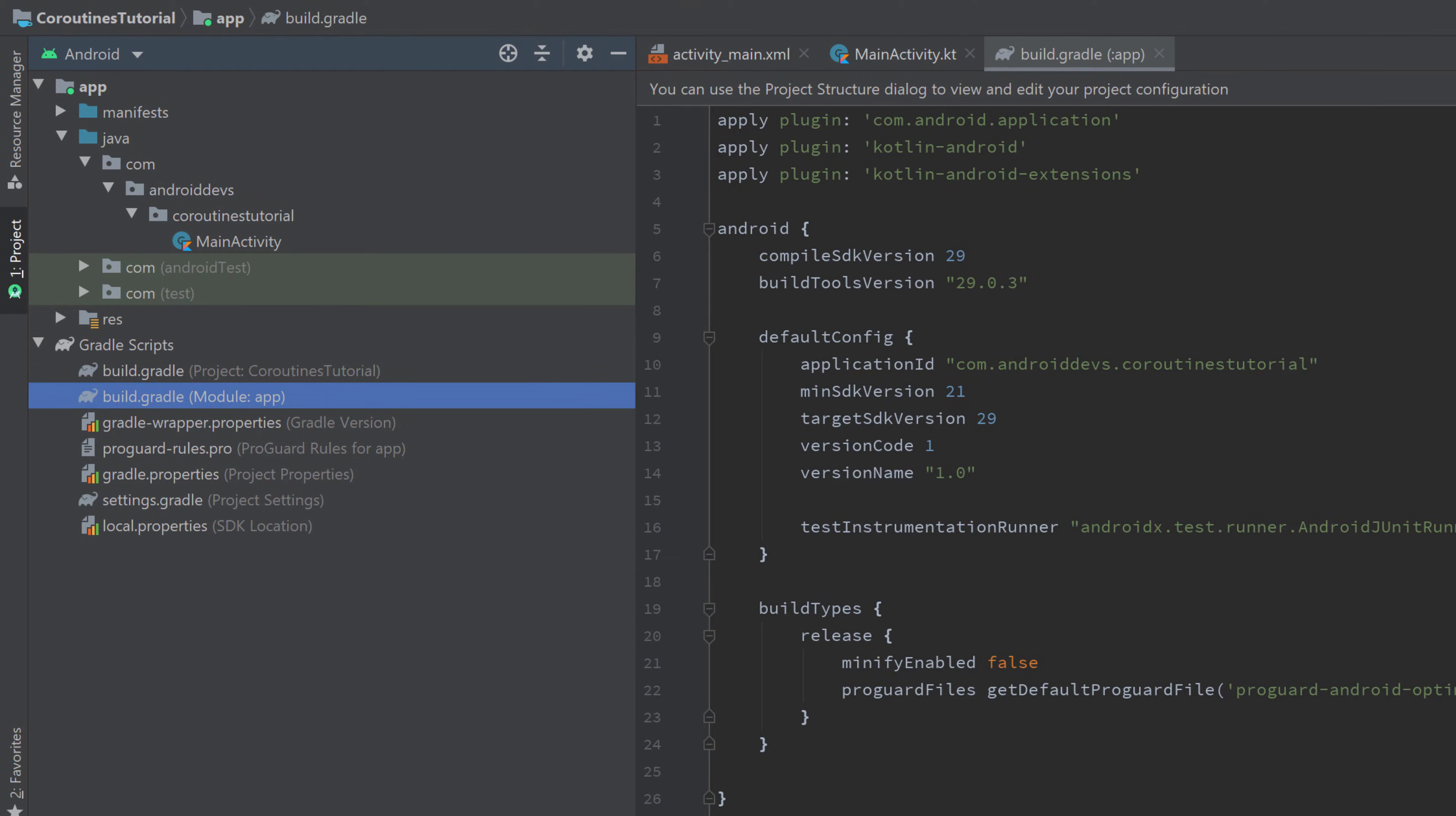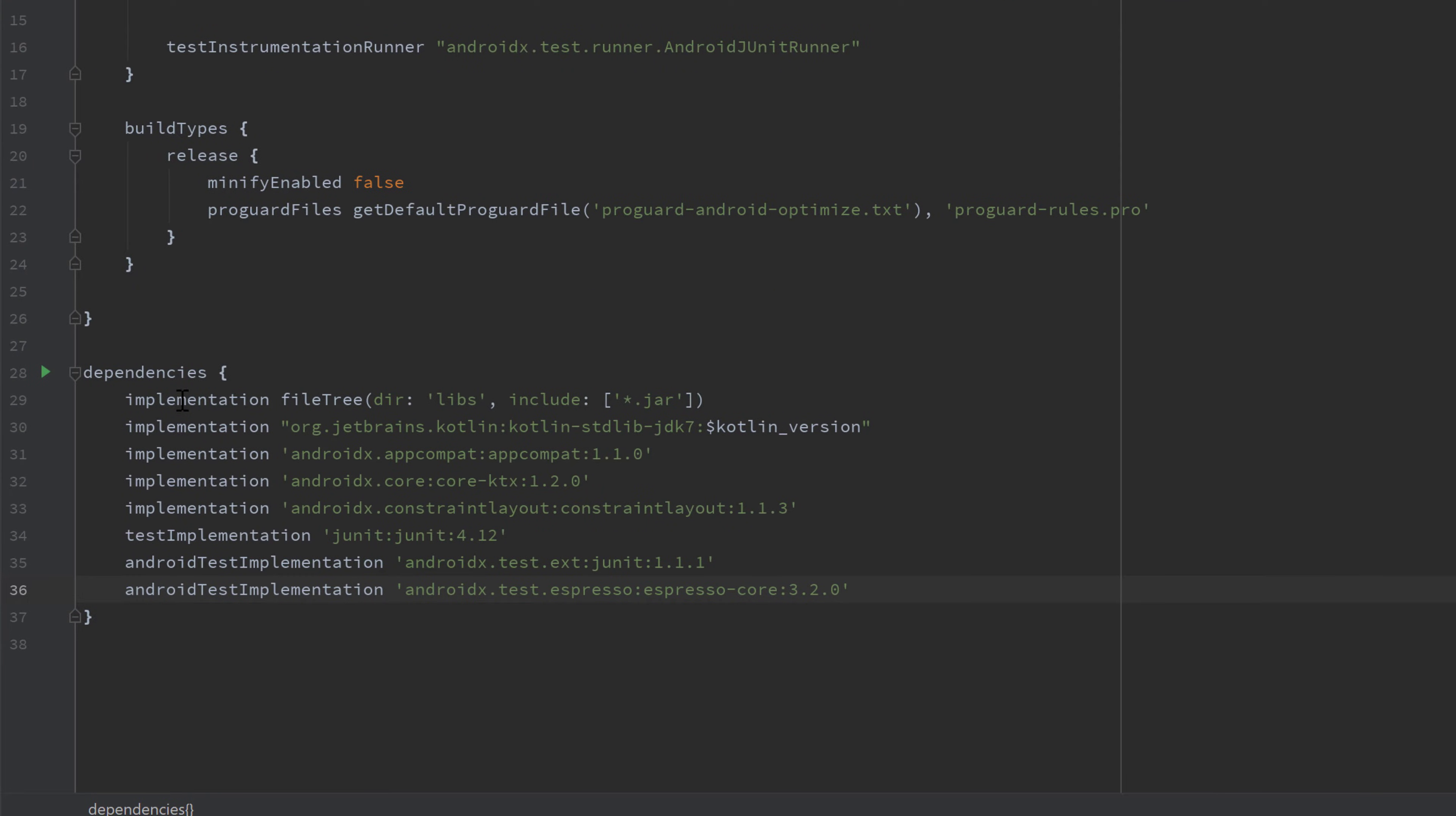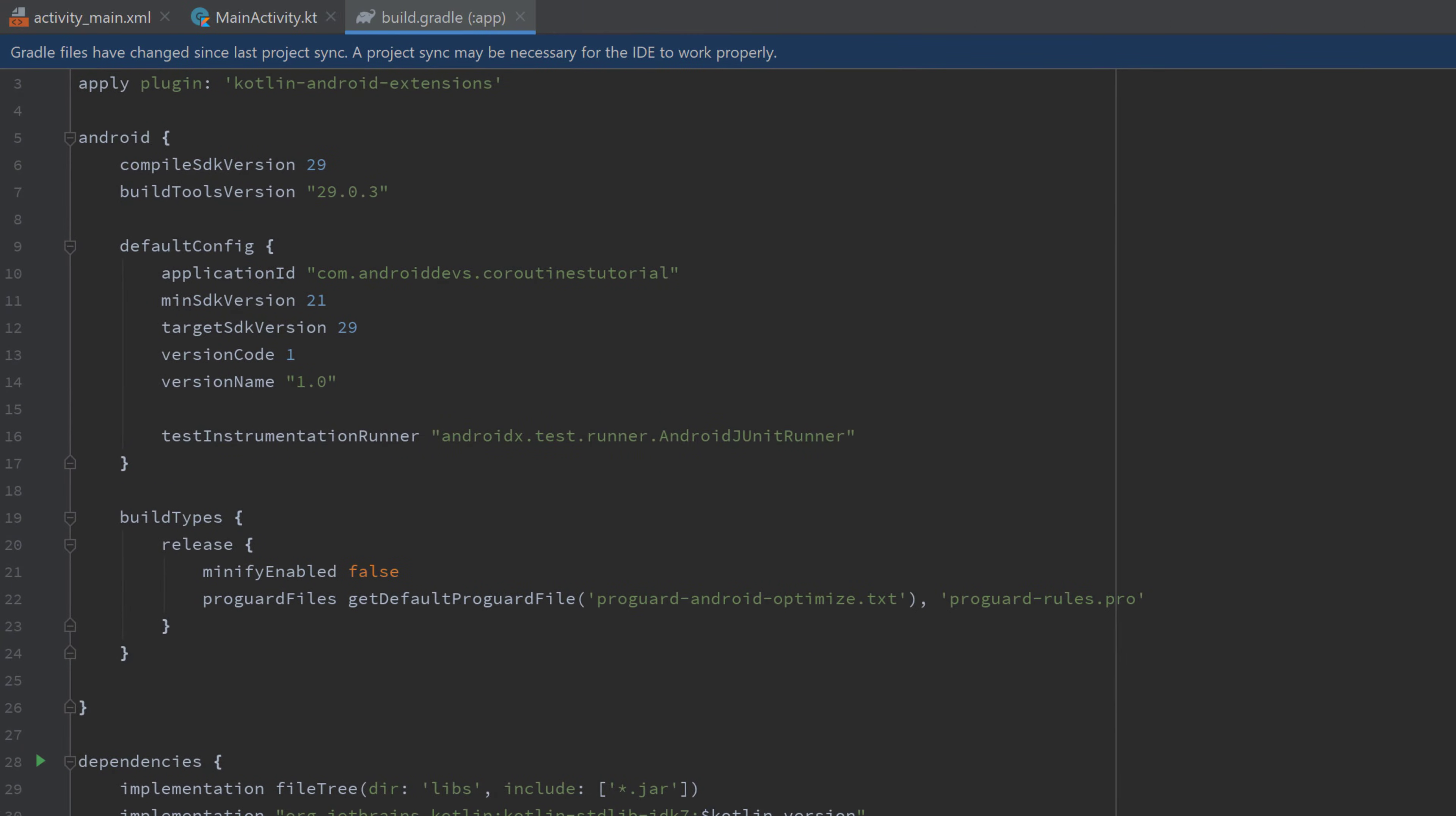Make sure to open your build.gradle app file, scroll down to the dependencies block, and here you want to paste what I paste. I will also put the link in the description where we can get those dependencies. Simply paste it, click on sync now, and then we're good to go.